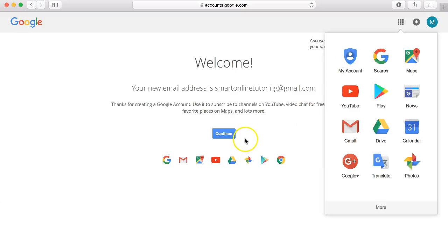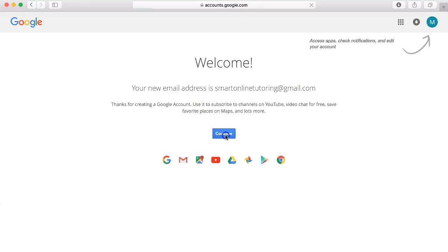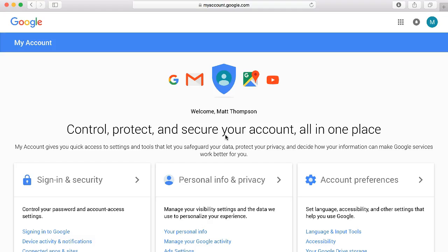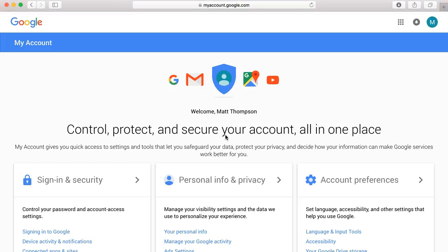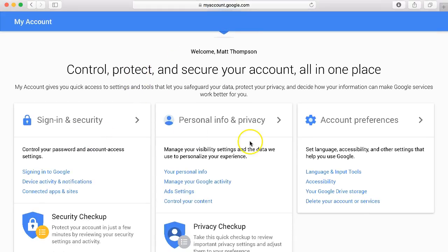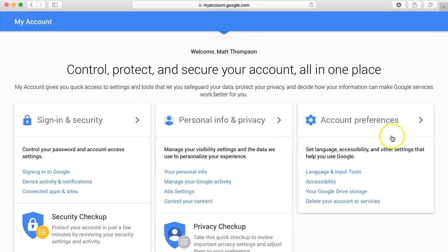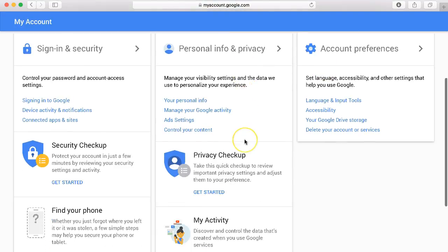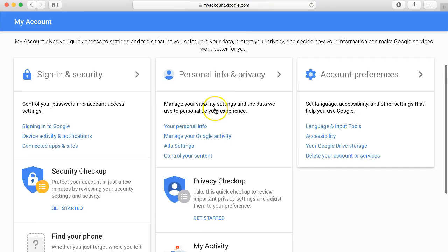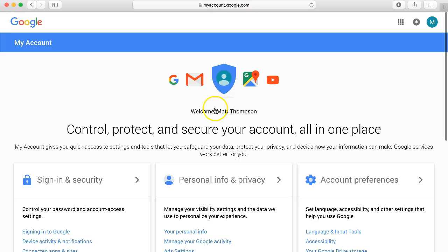So we can click here on continue and it will take you to your account and here you can set things like security and your preferences and clicking get started will guide you through any of these processes.